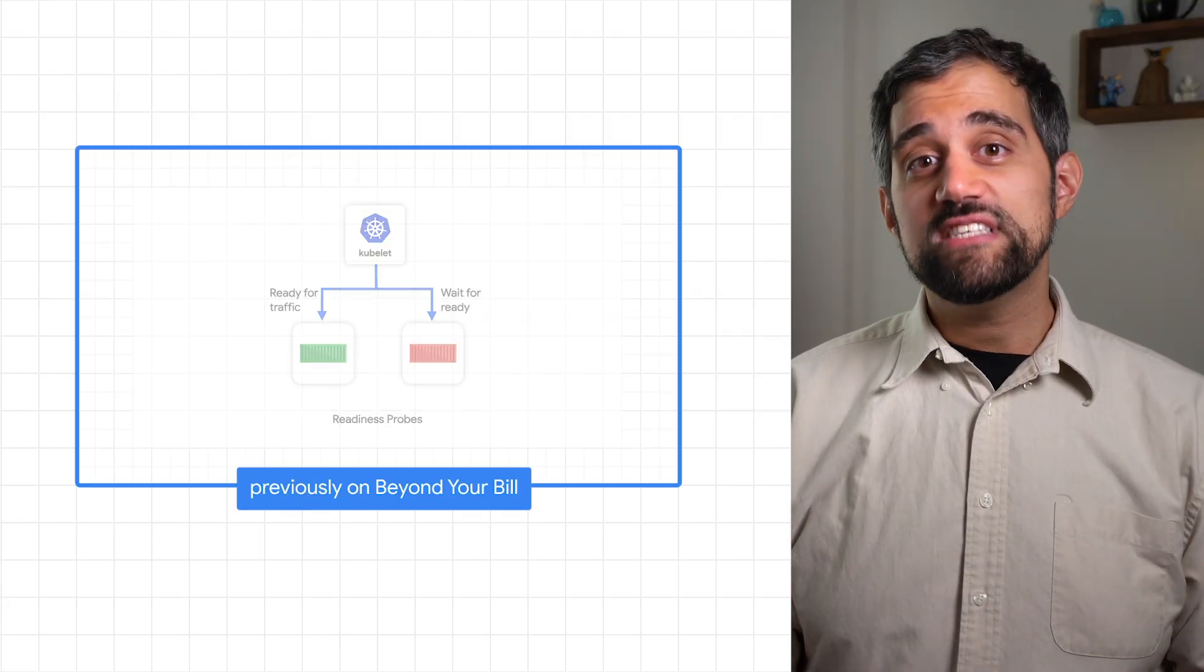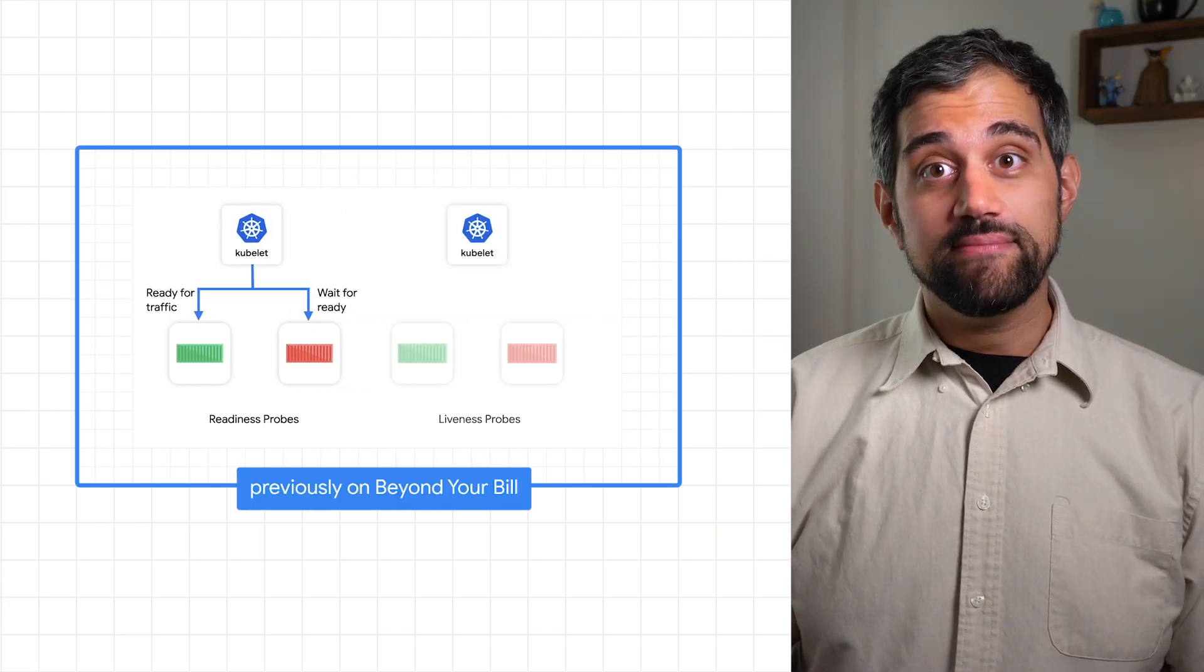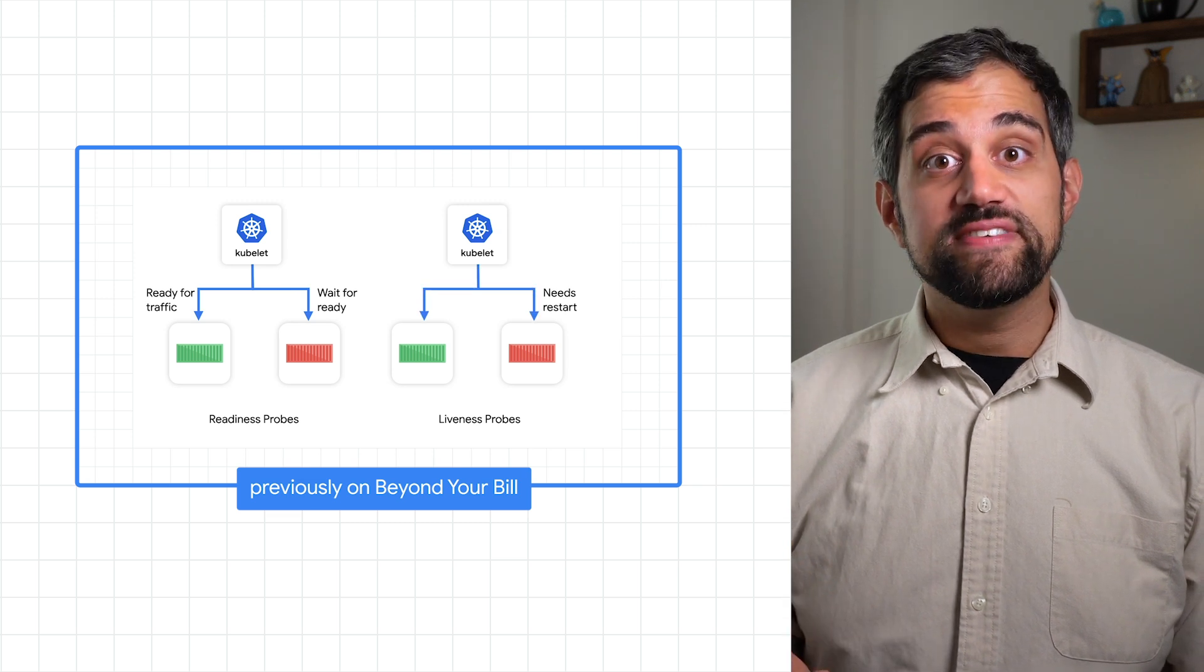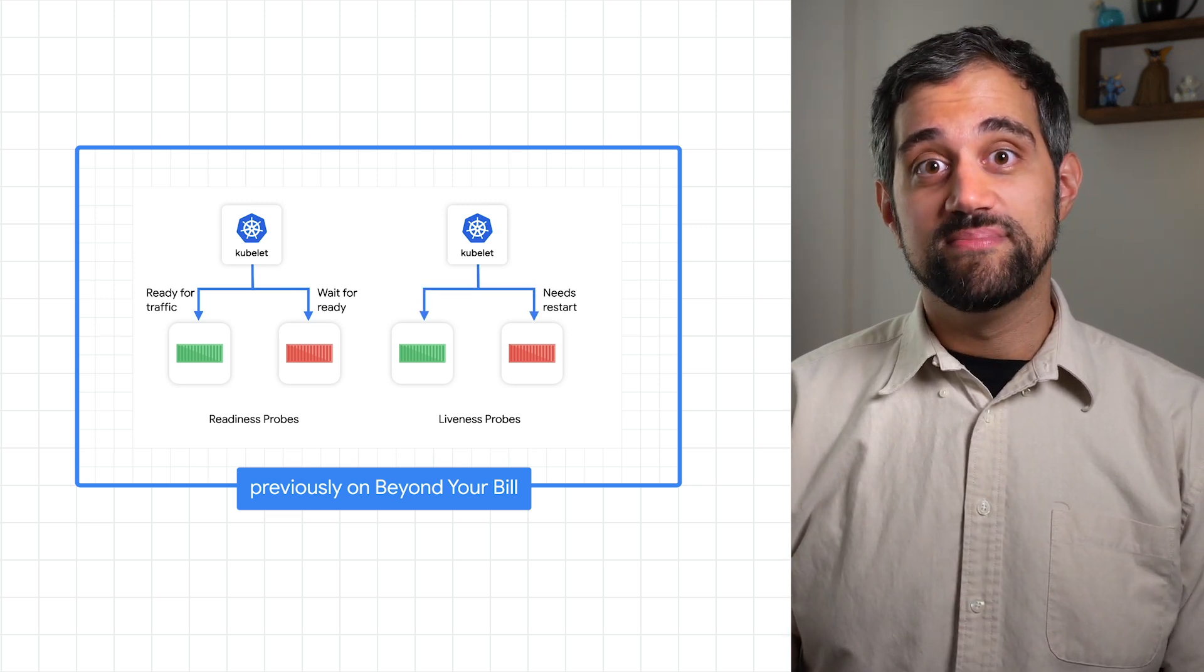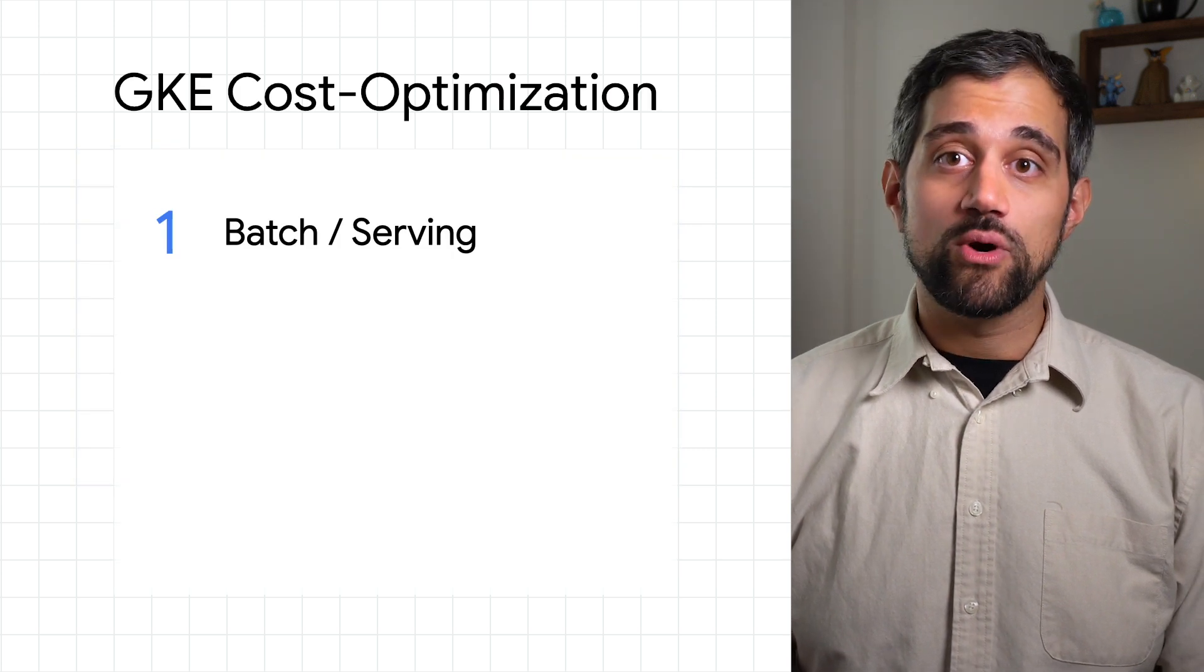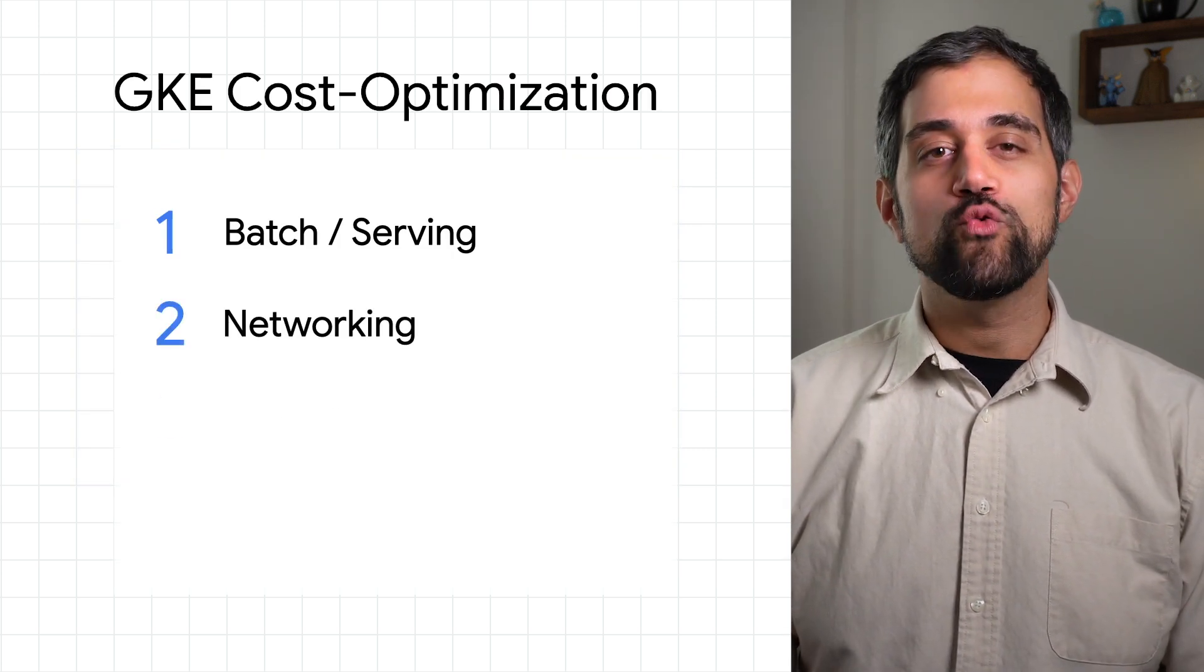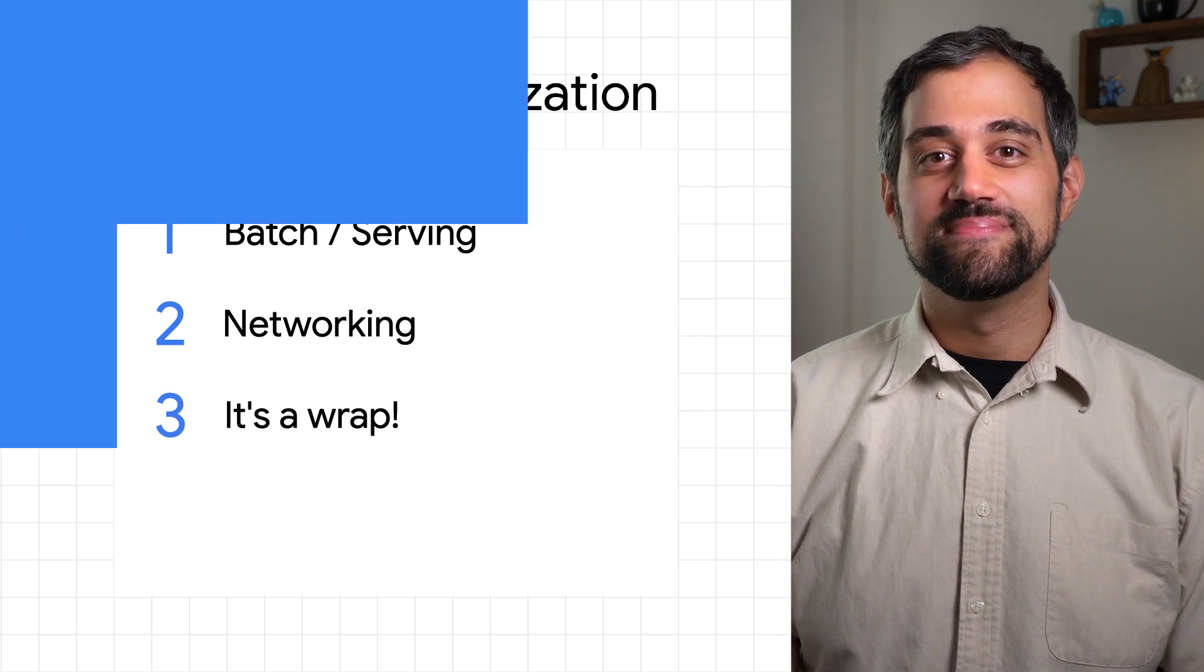The last video went over some tips for configuring your app, and the videos before that covered a lot of best practices. If you haven't seen the previous videos, make sure to watch them before you watch this one. I'll start with some suggestions for batch and serving workloads, then we'll do some networking, and finally wrap up the whole video series and talk about what's next.